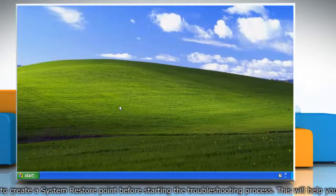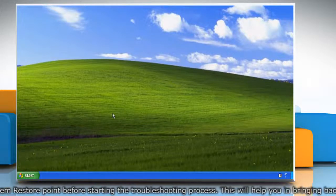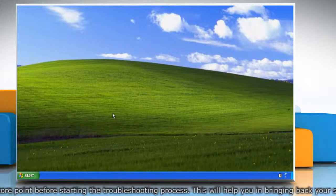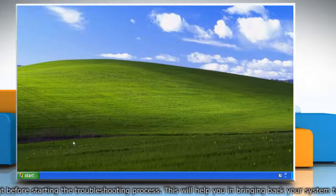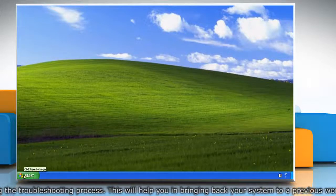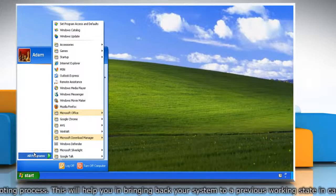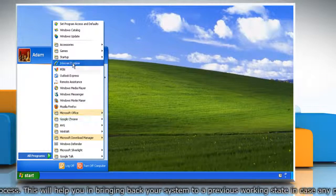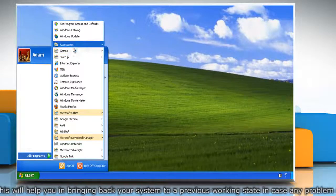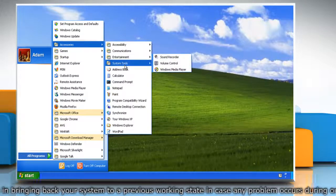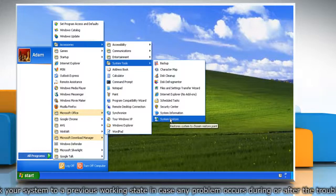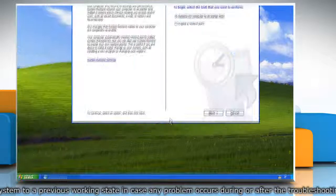First of all, create a system restore point before starting the troubleshooting process. To do so, click on the Start button and then click All Programs. Click Accessories, then click System Tools. Now click on System Restore.